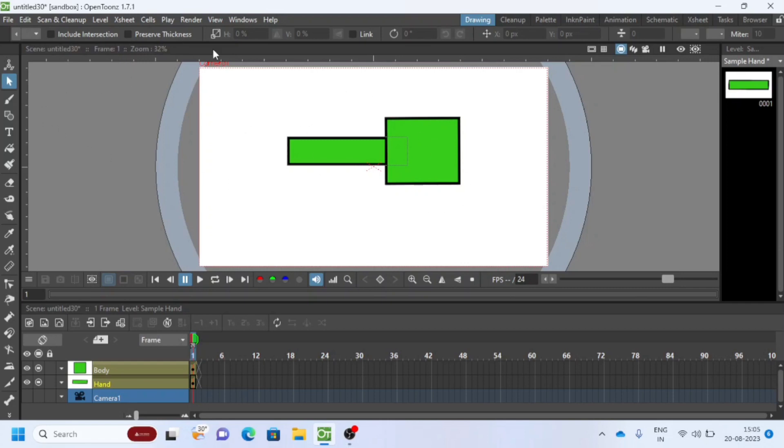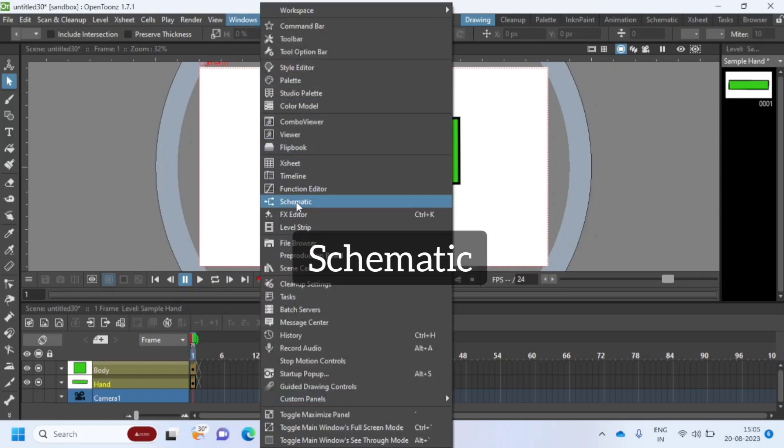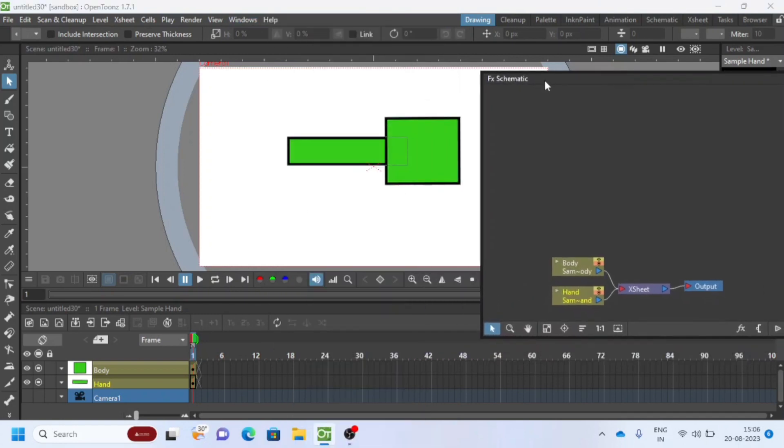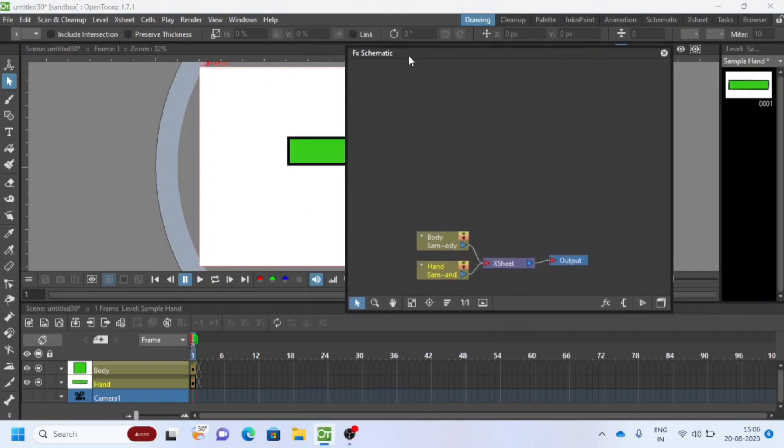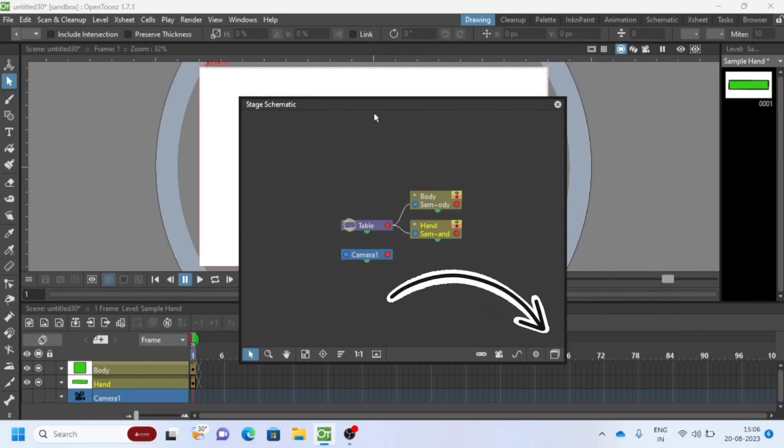Now in order to hide the lines of a hand, we need to add filters in Schematic panel. Go to Windows, select Schematic. You can switch between FX Schematic or Stage Schematic by clicking on the small icon in the bottom right corner.